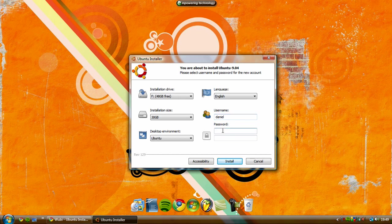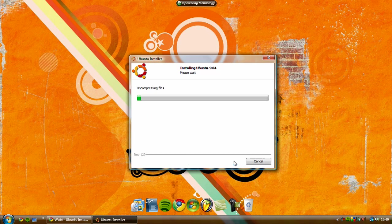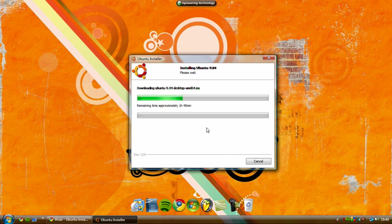You can't have caps in your username because it doesn't work for some reason, but that's fine. So once you've done that, you just need to click install and then it starts downloading it.